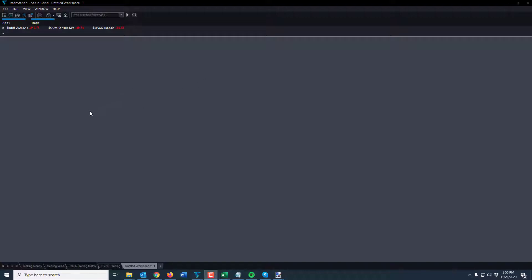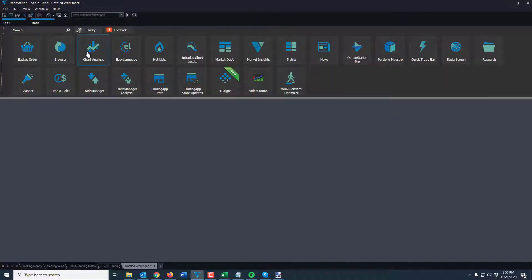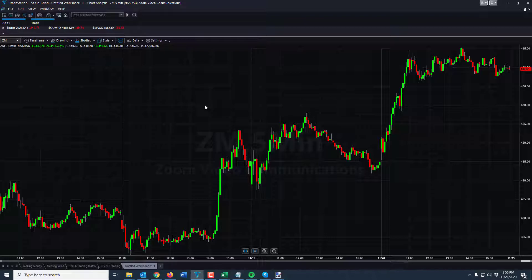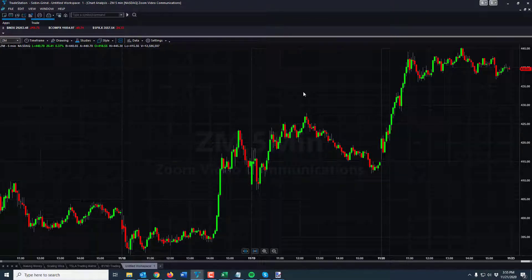I just have a blank workspace here for TradeStation users. Pretty simple stuff — you just go to Apps, hit Chart Analysis, and out of the gate I have Zoom pulled up. We'll just use Zoom today. This out of the gate is just fine — you could probably trade everything you need right here without even changing anything.